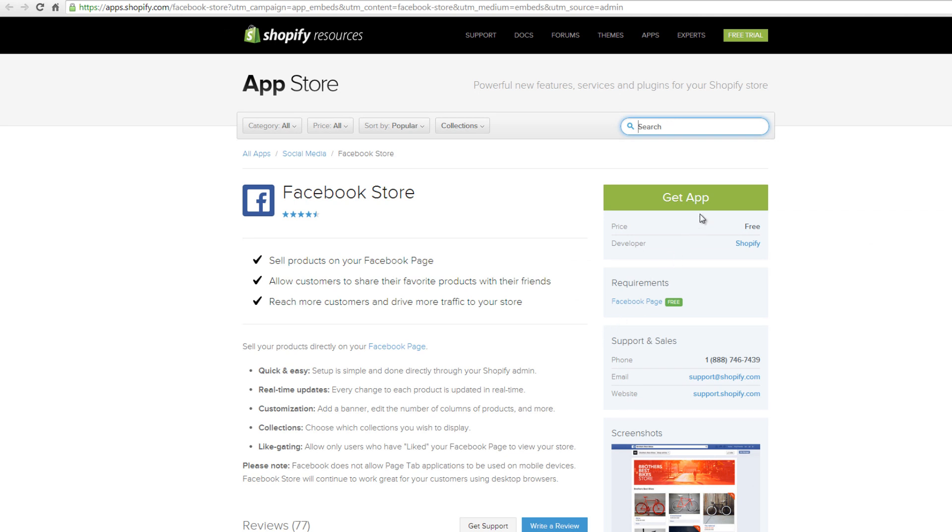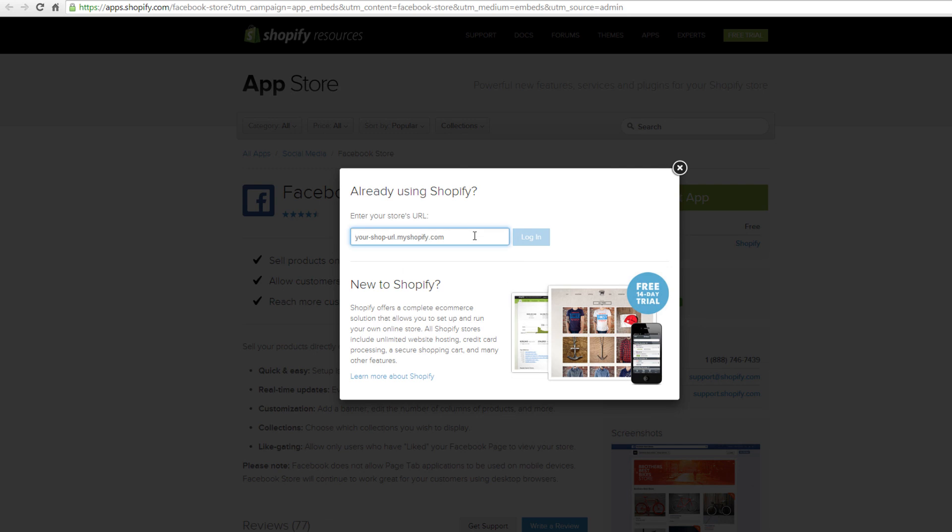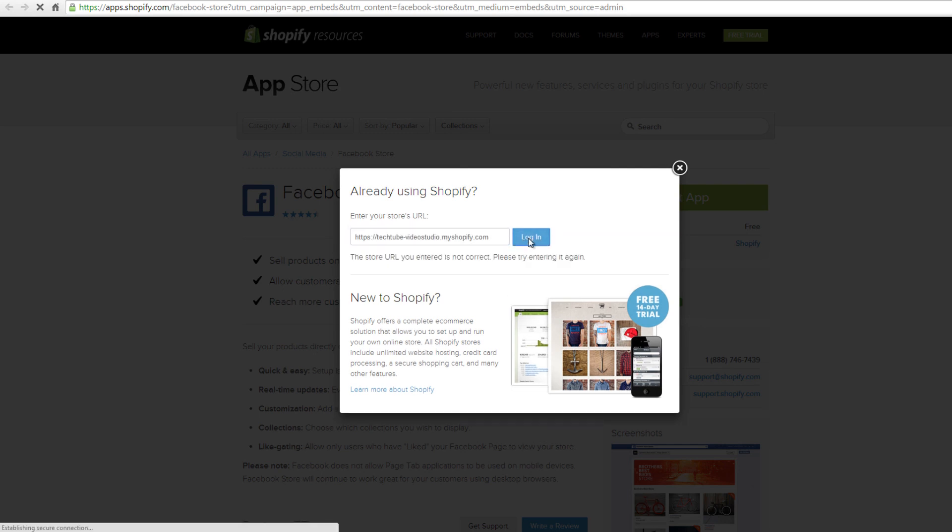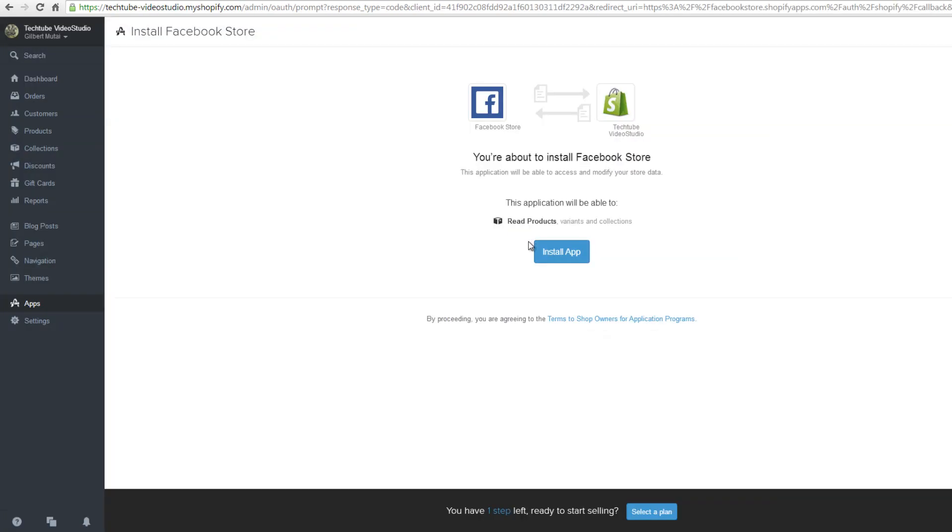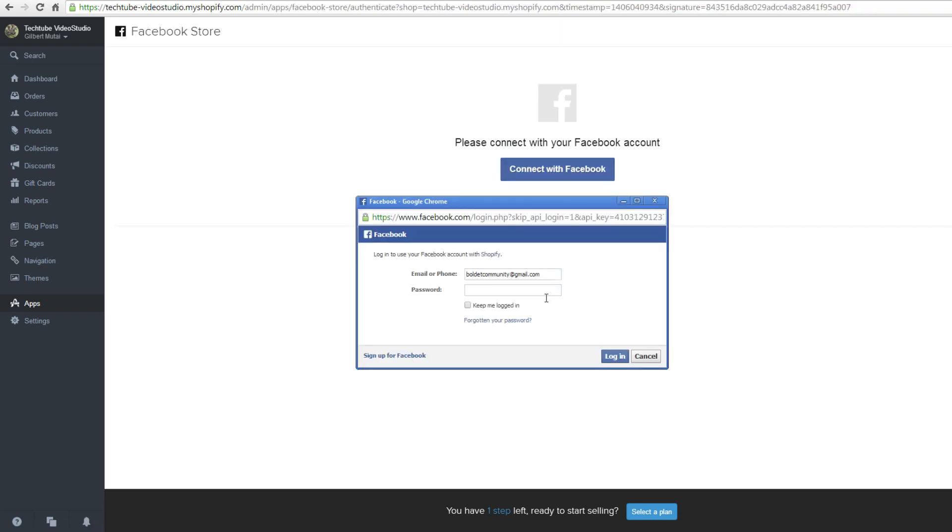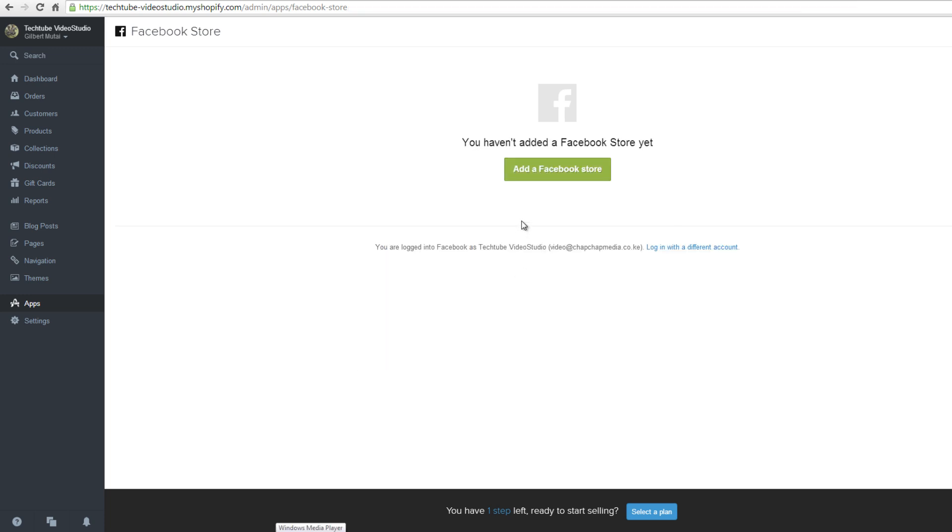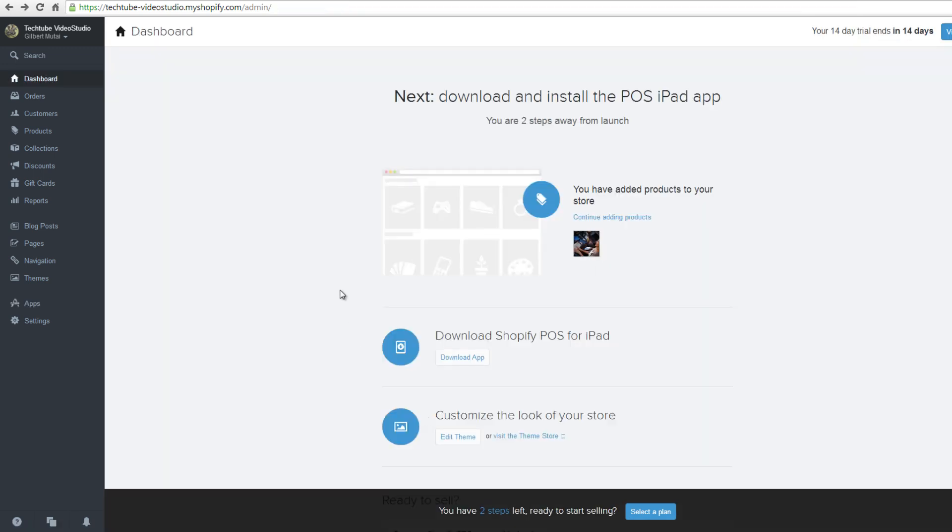Click on get the app to access the app. Enter your shop's URL and click log in. On the new page, click install. Click connect with Facebook and fill your login details to allow the app to access your account. Once it's ready, click on add a Facebook store.